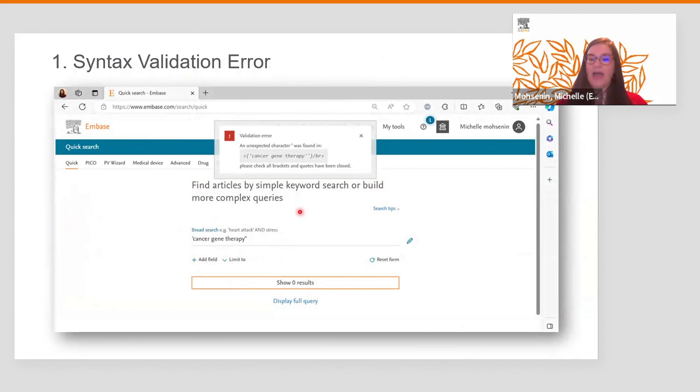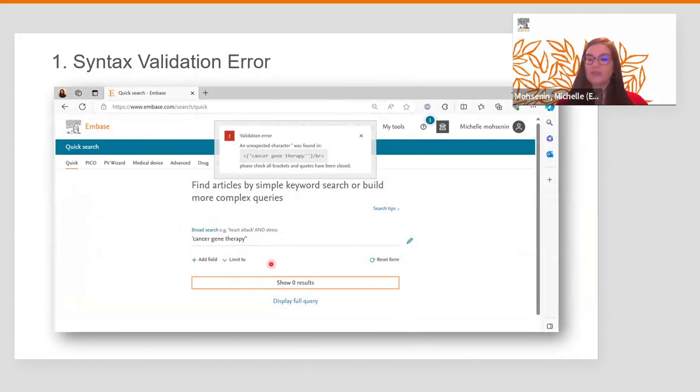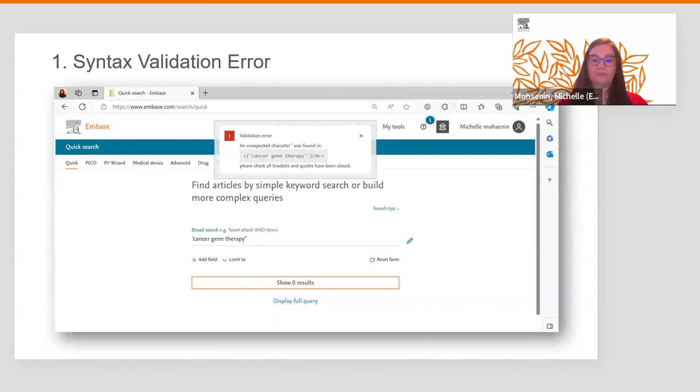Accidentally, I added two of them at the end, which EMBASE will not accept. Now if I click on show results down here, an error screen pops up telling me that there is an unexpected character in my search string.